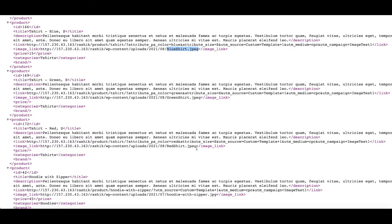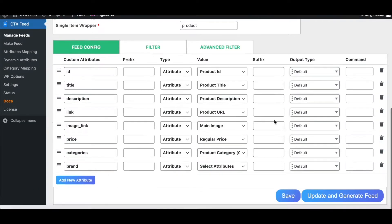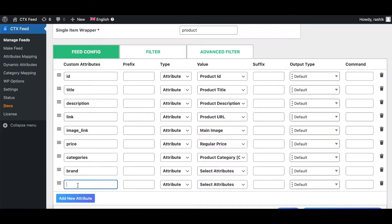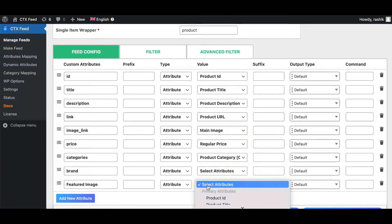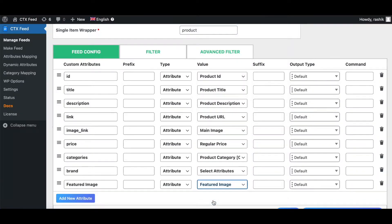There are other ways you can configure product images as well. Let's look at more attributes. Let's add a new attribute — featured image. Featured image works like main image, but instead of the product variation image it will return the parent variation image.